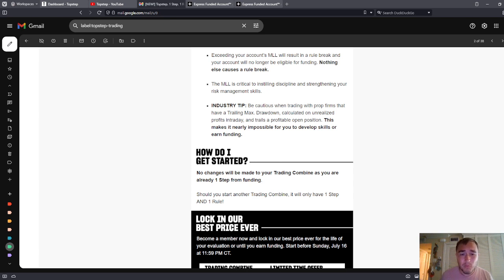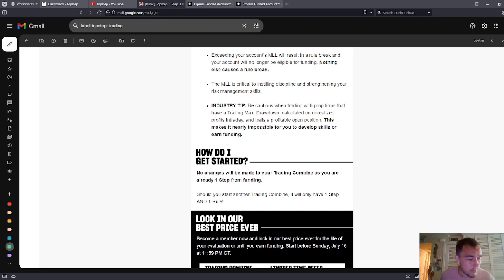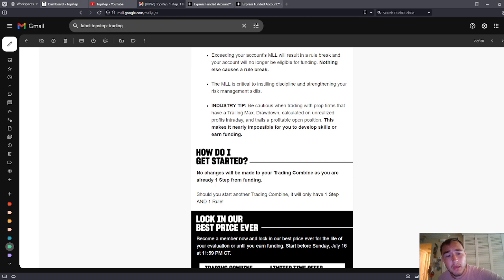This is really the big game changer. This is it. They're not going to trail you intraday. That's a problem. That's a big problem with Apex and if that doesn't change, I don't know what to tell you. It's a big problem.